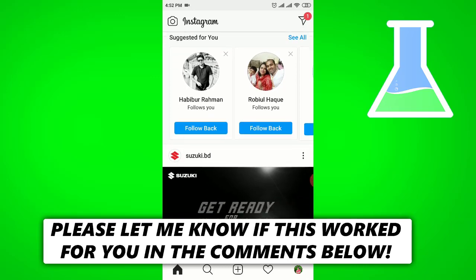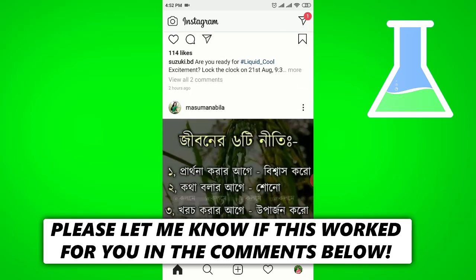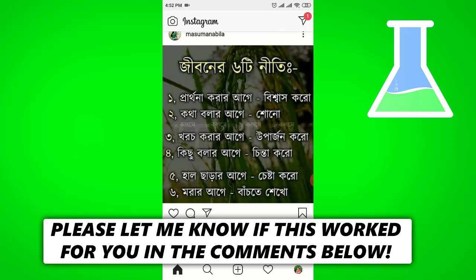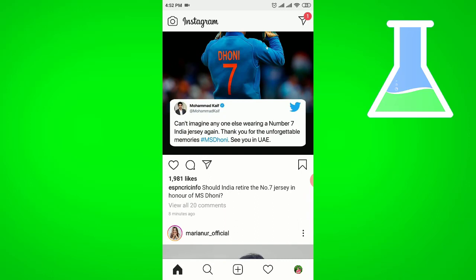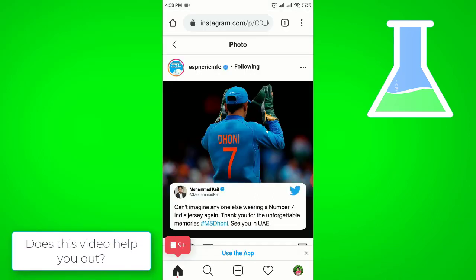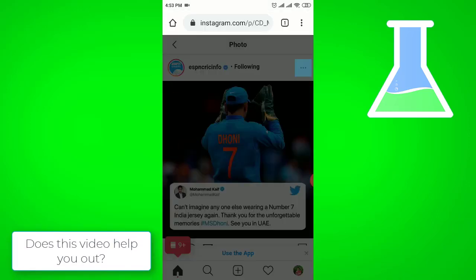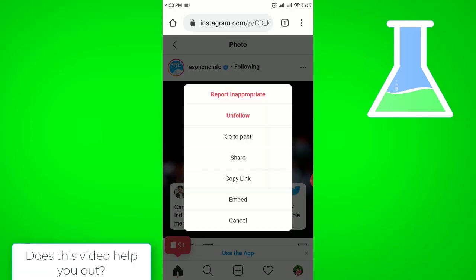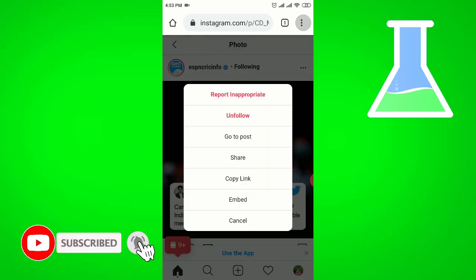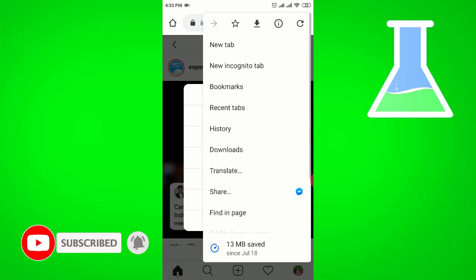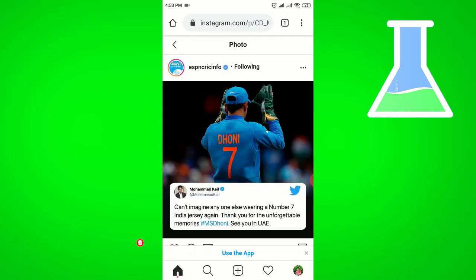First of all, you have to go to your Instagram profile, then find the comment you want to copy. You have to click on the three dots of that comment post, then copy the link. After copying the link, you have to exit from the Instagram profile.